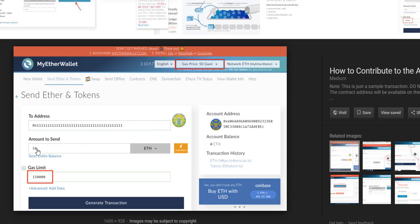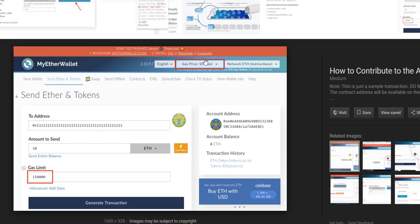When I entered the amount to send, it was filling the gas limit automatically. I don't know based on what it does, maybe depending on the amount and gas price.